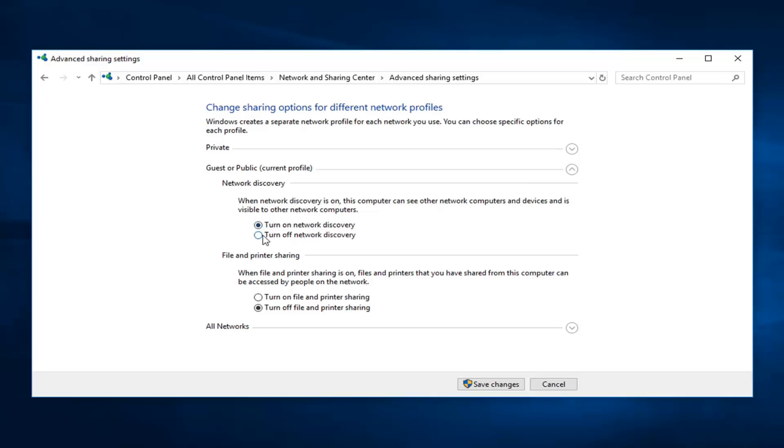If you're looking to turn it off, select the second option. Also do the same thing for file and printer sharing. Turn on file and printer sharing depending on what you're trying to achieve here. Then left click on Save Changes.